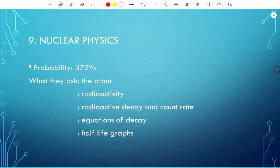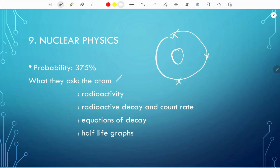The next topic is nuclear physics, with a probability of 375% — expect 3 to 4 questions per paper, usually at the end of the paper. They ask about the atom: you need to know the structure — a nucleus surrounded by electrons. For radioactivity, you need to know how it's measured using a Geiger-Müller counter with units of count rate per minute. You also need to know radioactive decay and count rate.